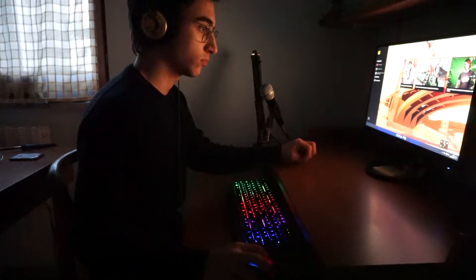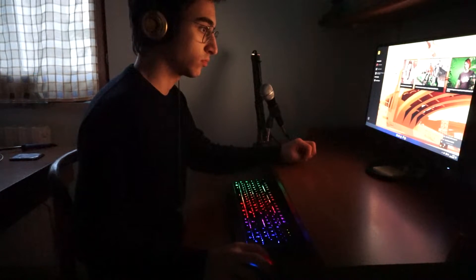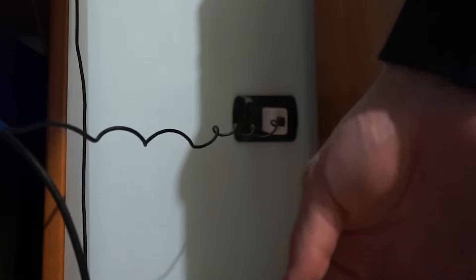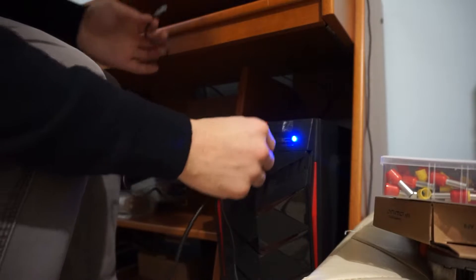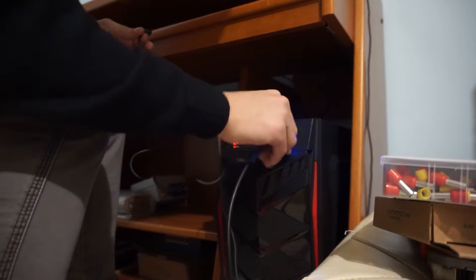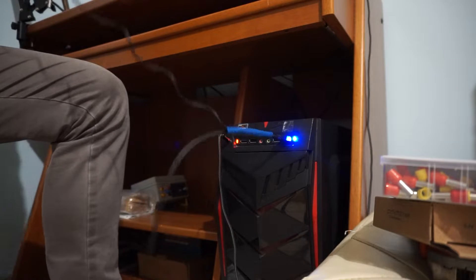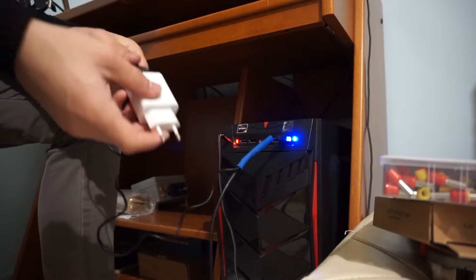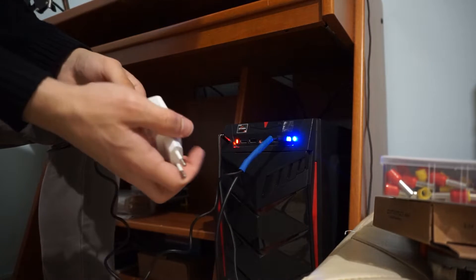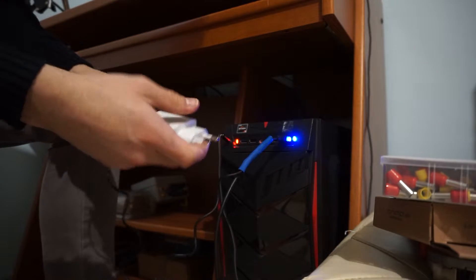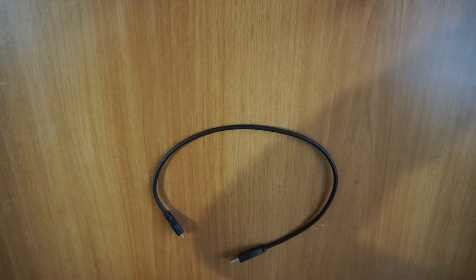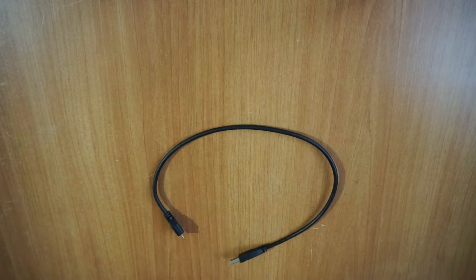And therefore, for a fraction of a second, the hard disk disconnects. Thanks to the cable that we will make in this video, this won't happen again because the current required by the hard disk will come from another USB socket that we can connect to a wall adapter or any external power supply.